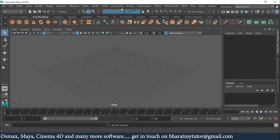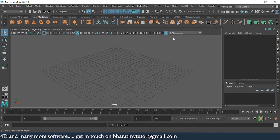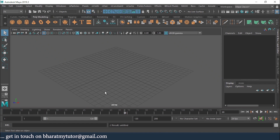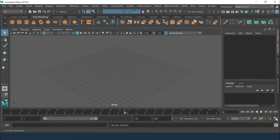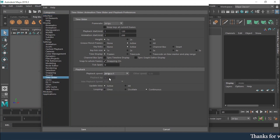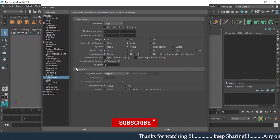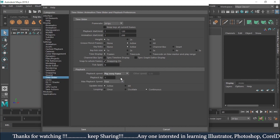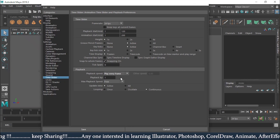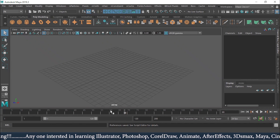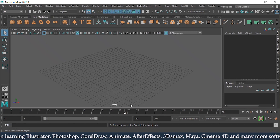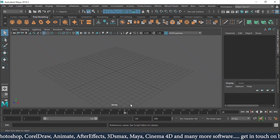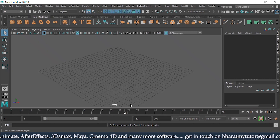There are a few important settings to take care of for particles and dynamics. Number one: we are not supposed to scrub the timeline in dynamics. Number two: we have to play the animation not with real time — real time is 24 FPS — but when working with dynamics we change the playback speed to 'play every frame,' because particles generate in each and every frame. Scrubbing will give incorrect output.